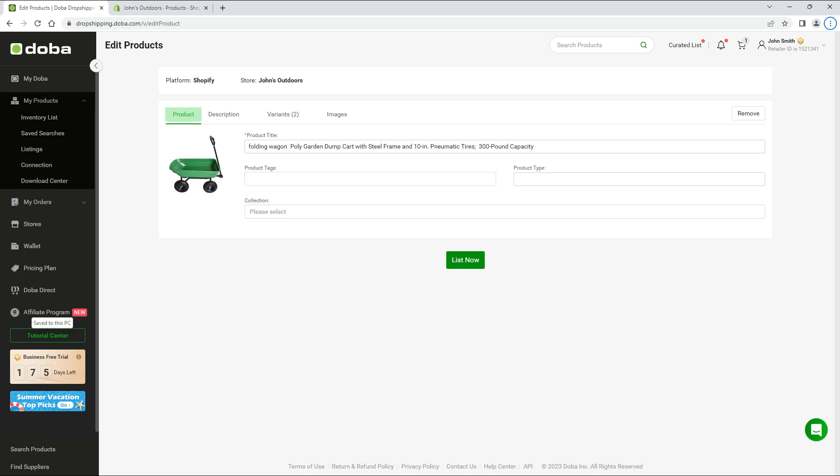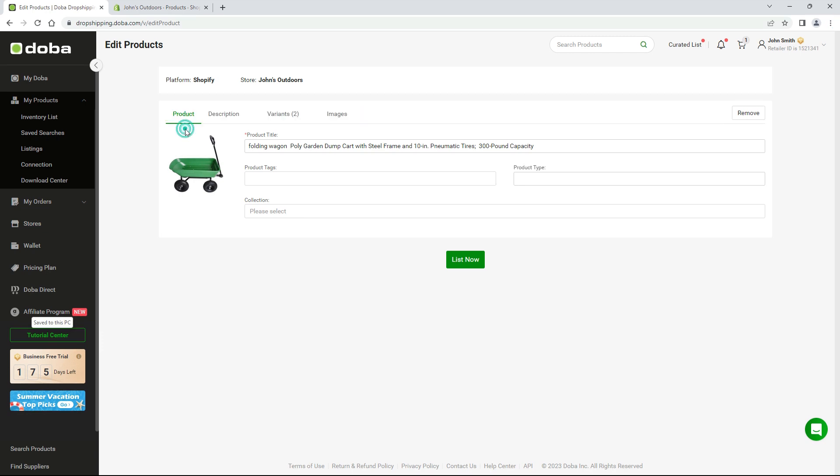Next, please enter the details of the product: description, variants, and images. For product, complete all required fields. Most of the fields are already completed by Doba. However, please finish the vacant fields manually, such as tags.